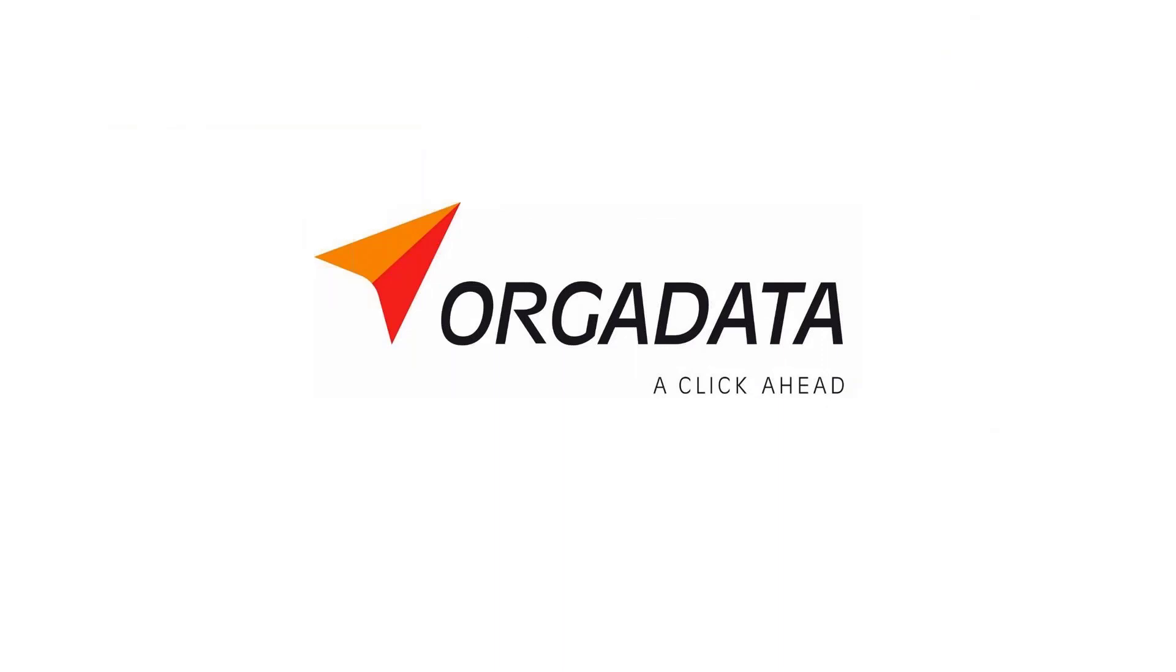As usual, this webinar will also be recorded and uploaded on different platforms. These include our help page help.orgadata.com, our YouTube, and our Vimeo channel.